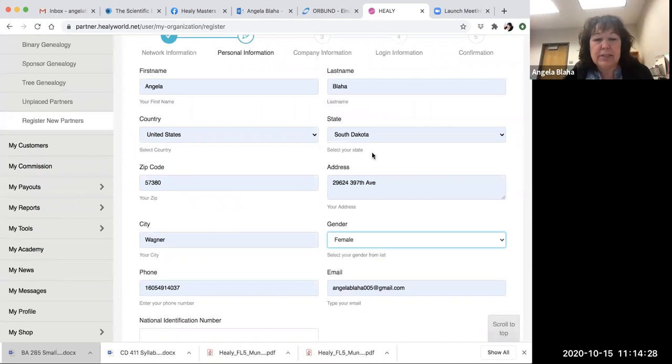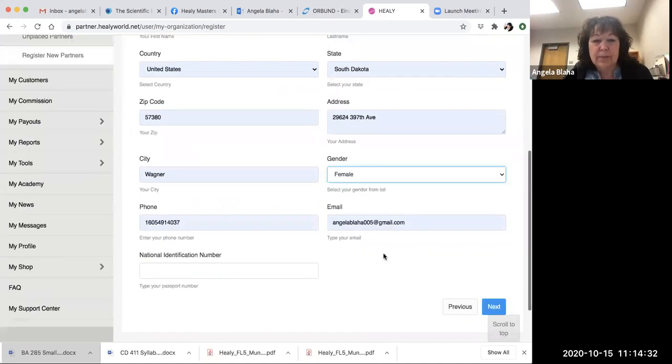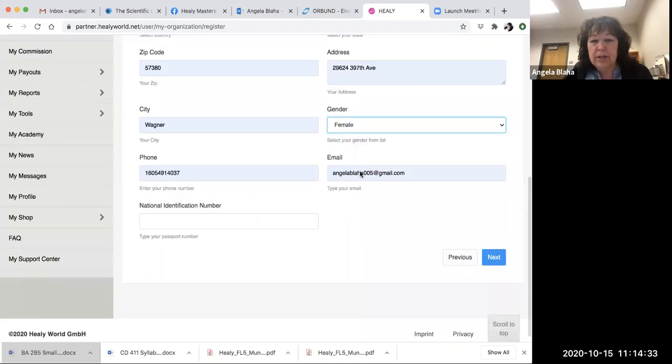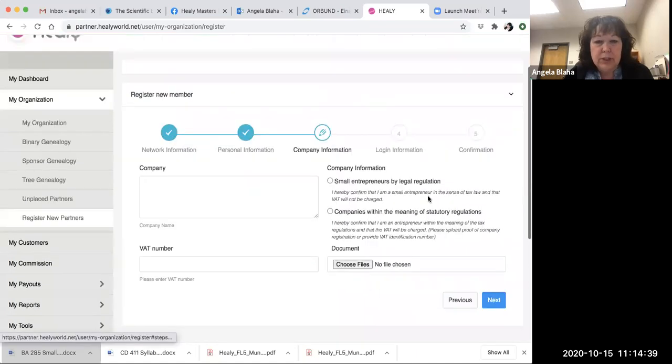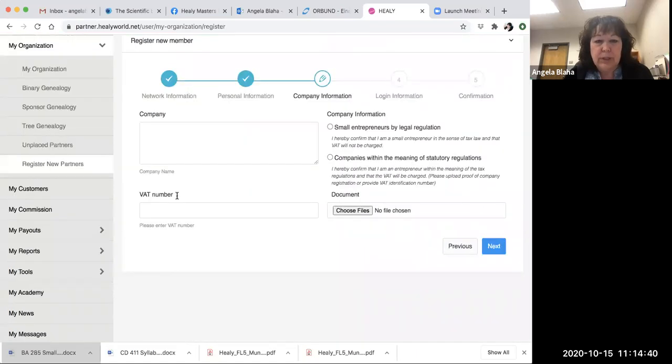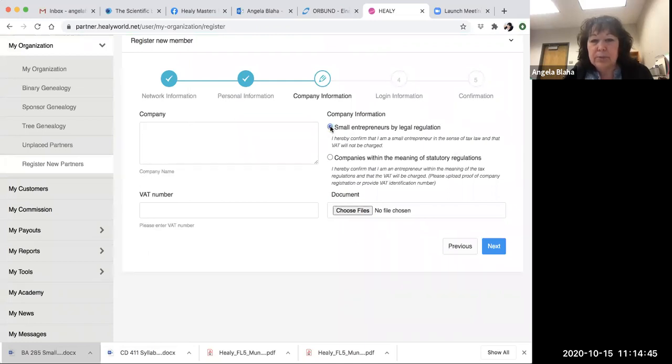Country, state, zip code, address, gender, phone number, and an email address. Then you go to Next. Then it comes to company information, and we are not—this is for European countries. I just put 'small entrepreneur' for legal registration.